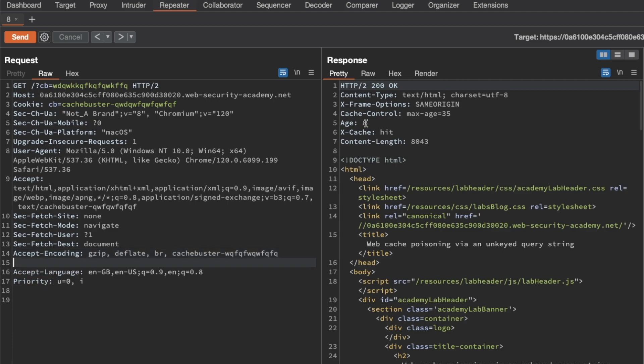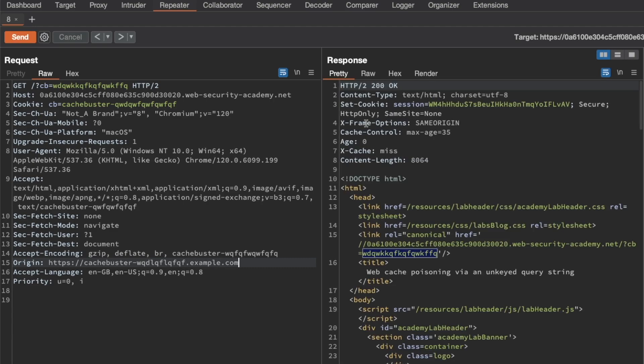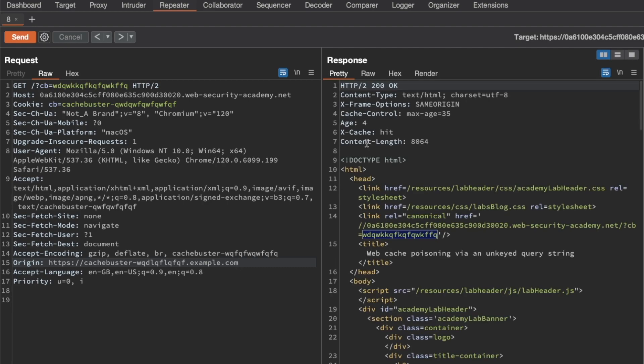The last thing we can try is an Origin header. Let's set an Origin header with a value of https://cache-buster-something-random.example.com and send a request. This time we do get a cache miss and an age of zero seconds. If we send a request again, we get a cache hit.